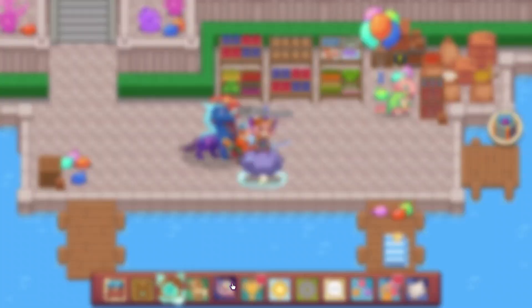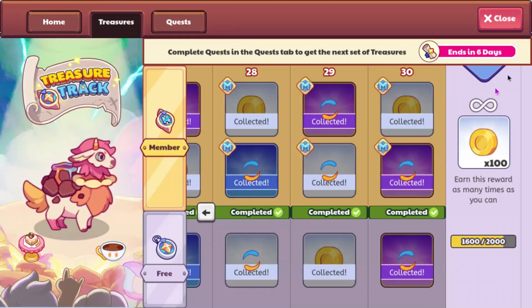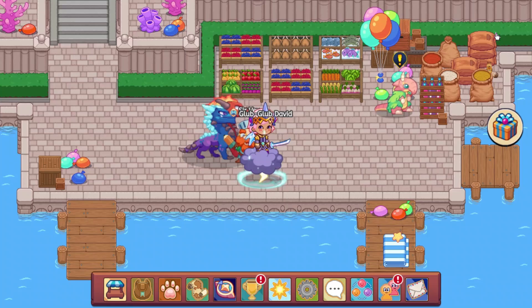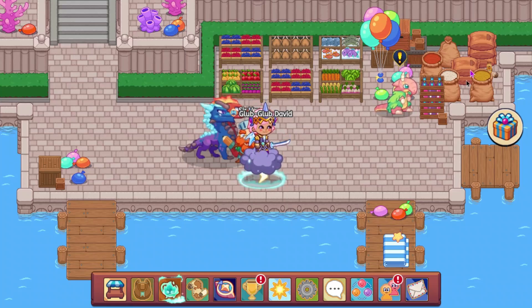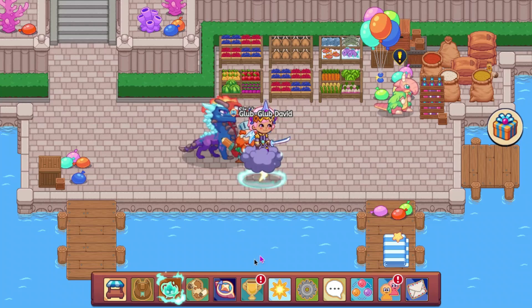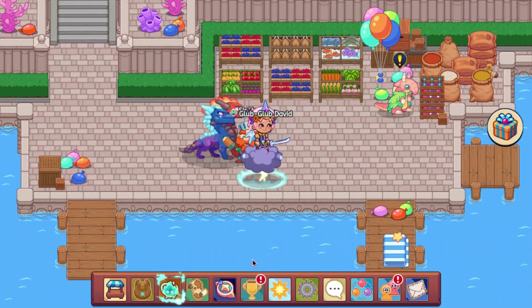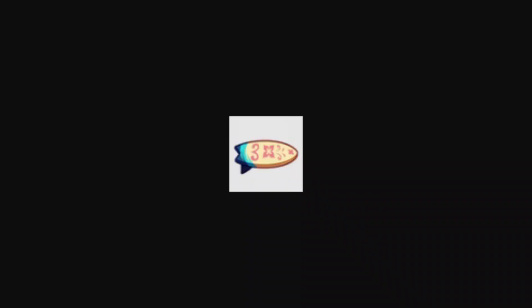Alright, so the treasure track is going to end in a few days, and we have some leaks to look at regarding what is going to be in the next one, so let's go ahead and look at that.